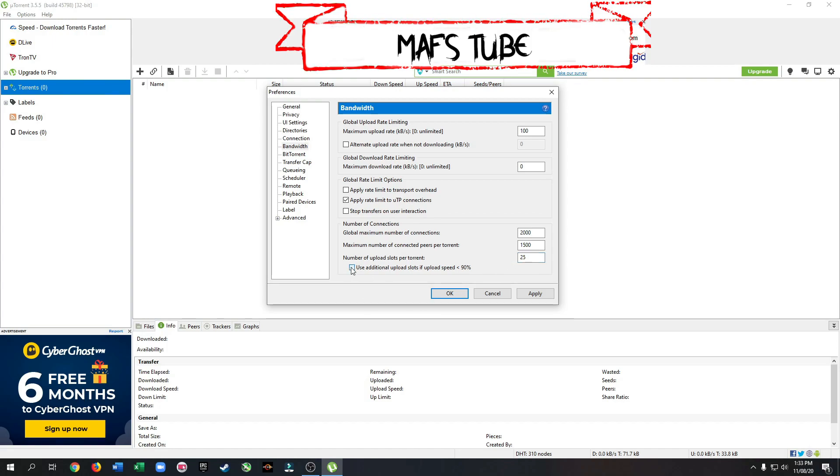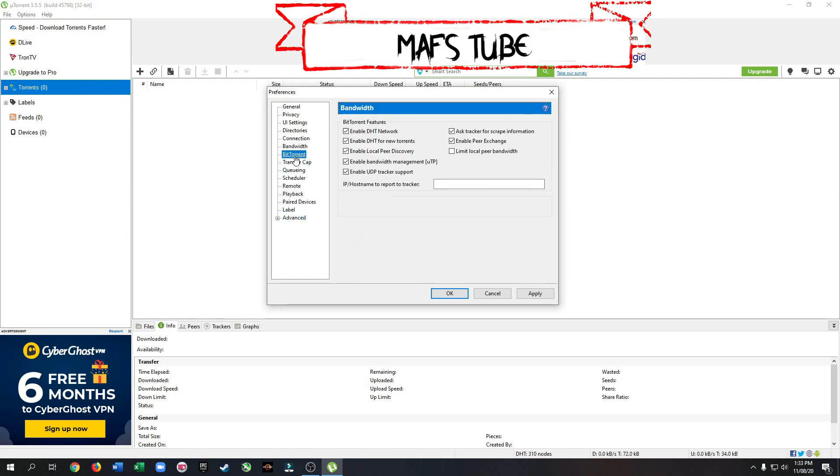Check this option. Go to BitTorrent. Now set everything as I have set.